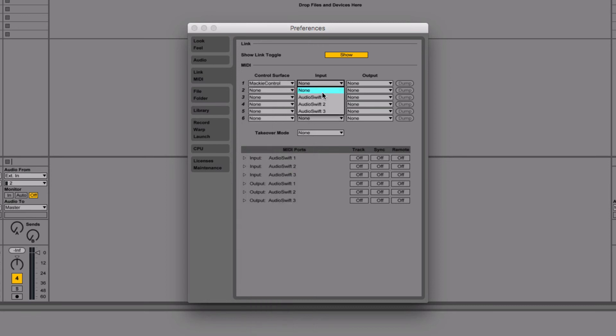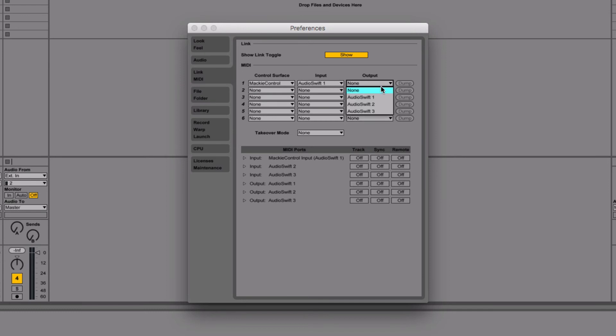On Input, select AudioSwift 1 if Ableton Live is going to be your primary DAW. If it is not, select AudioSwift 2 instead. Assign the output port to be the same as the input.